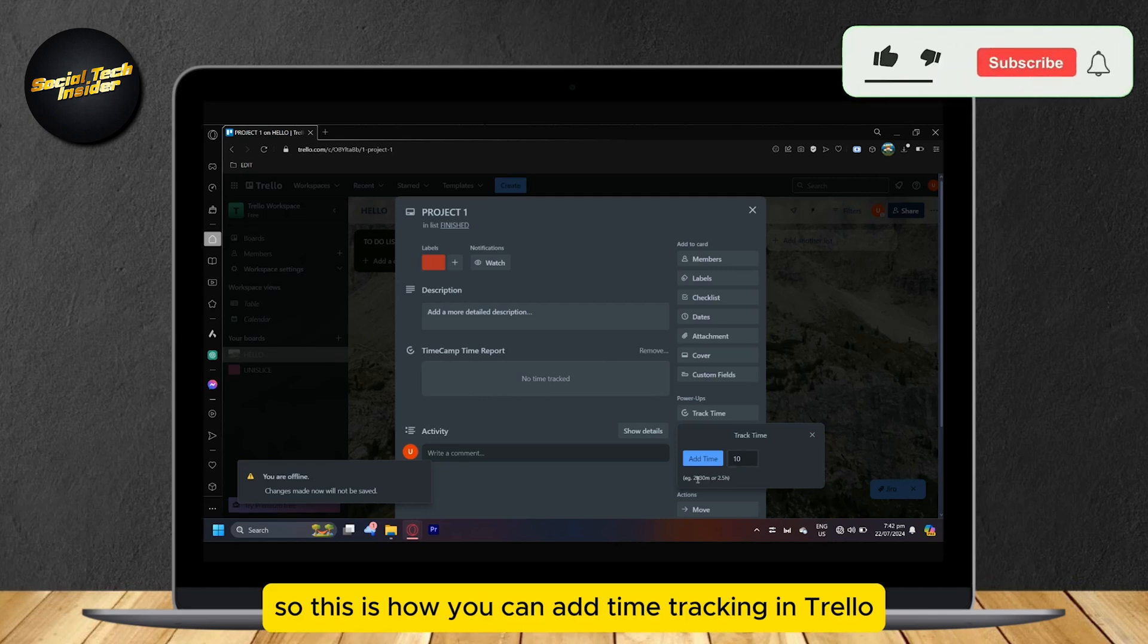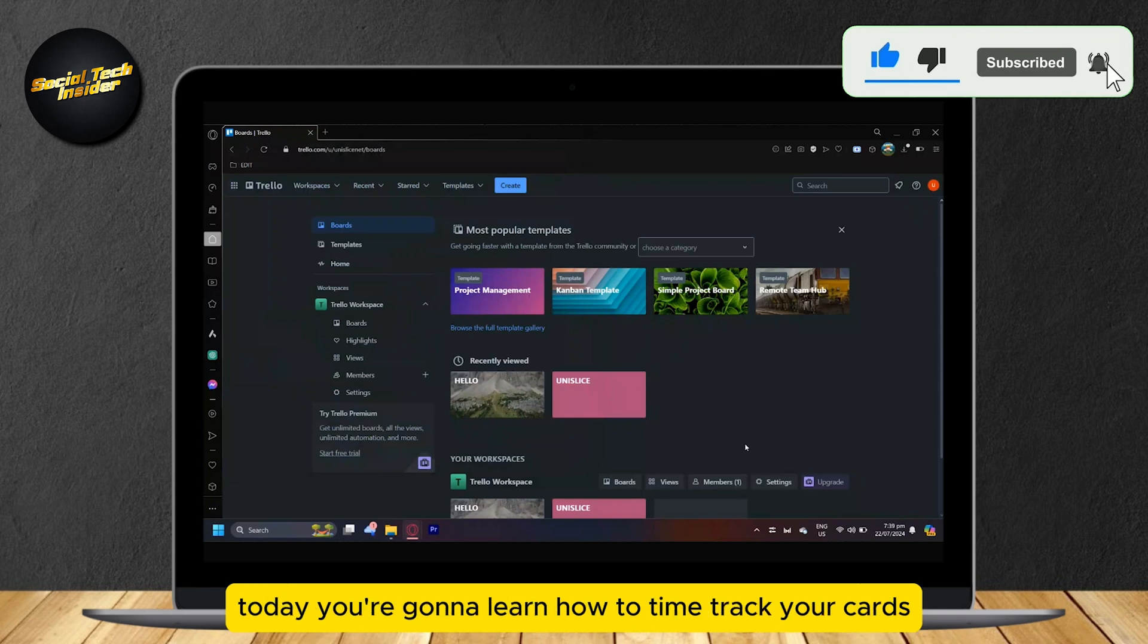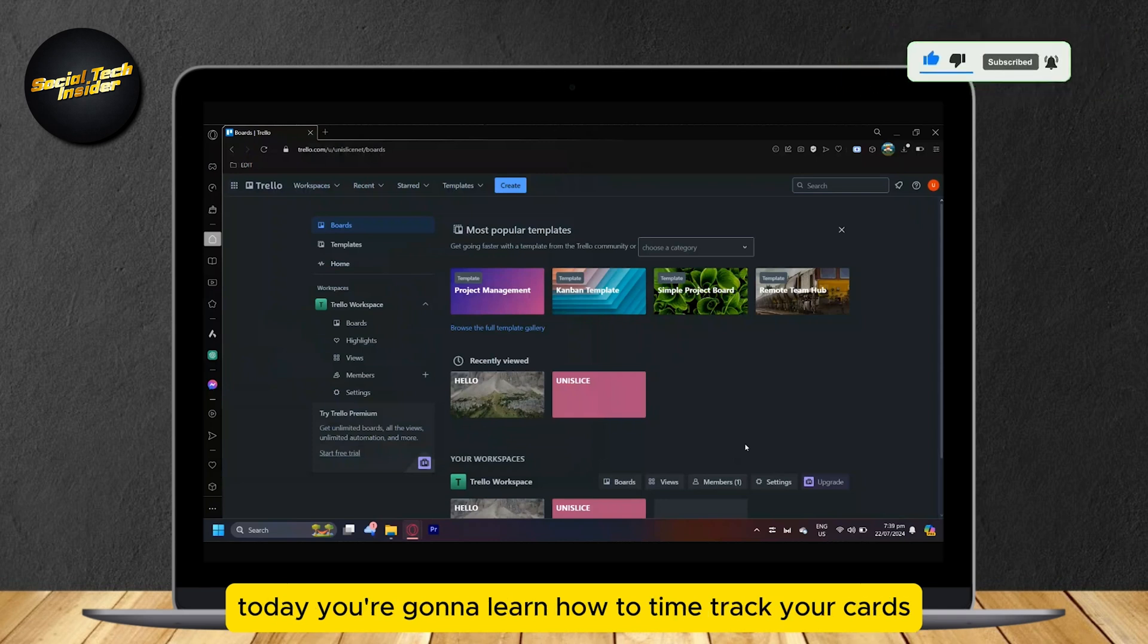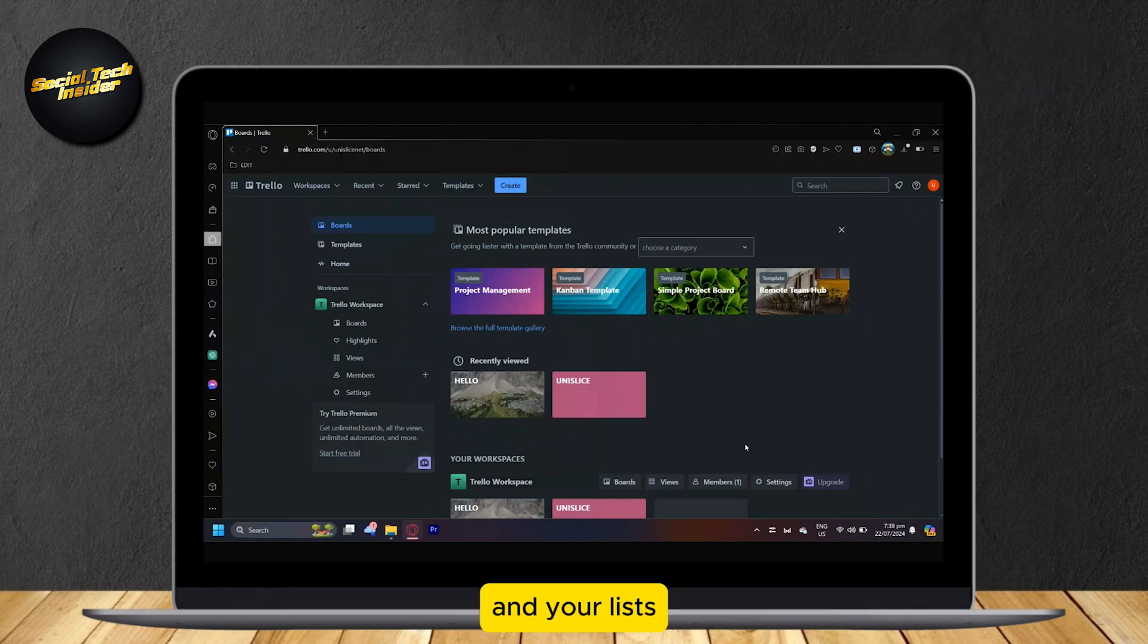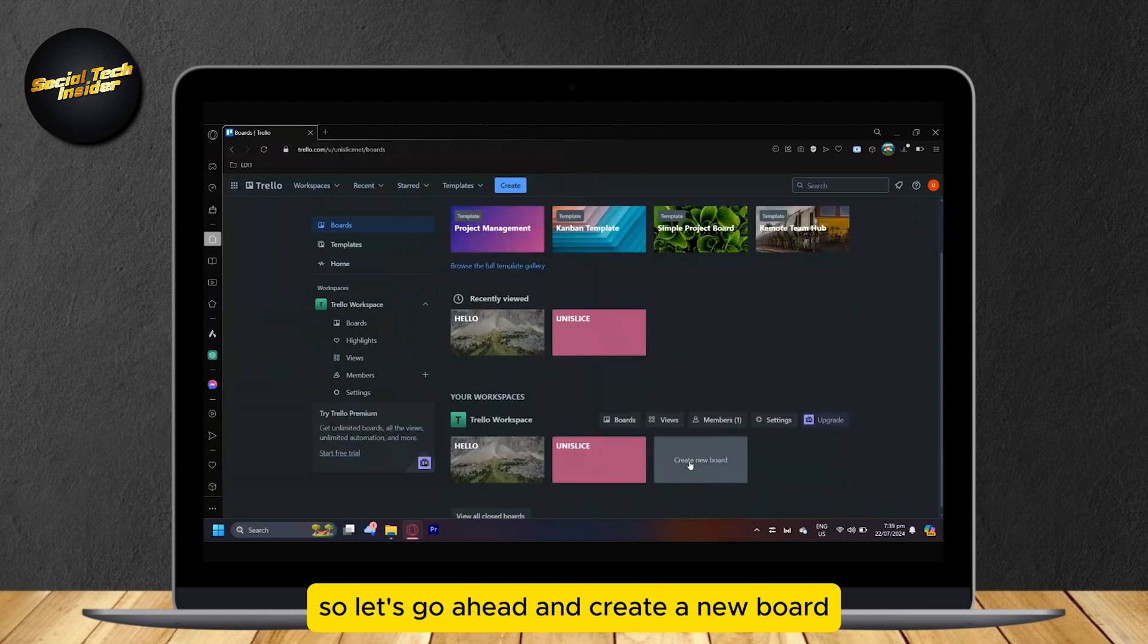So this is how you can add time tracking in Trello. Hey everyone, welcome to our guide for Trello. Today you're going to learn how to time track your cards and your lists.